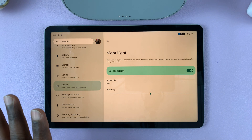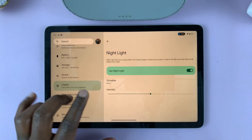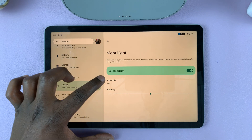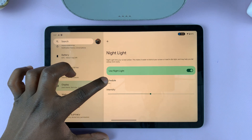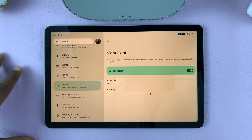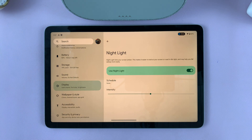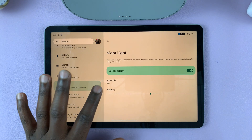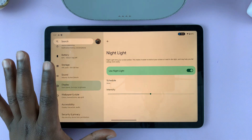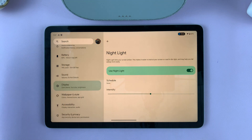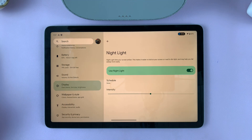I'll just leave it in the middle by default. You also have the option to schedule nightlight. So let's say you don't want to have nightlight always on.